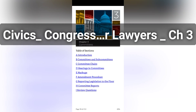Pursuant to these routine procedures, it is in Congressional committees that legislation is evaluated, debated, amended, shaped, and for most bills and resolutions, discarded.